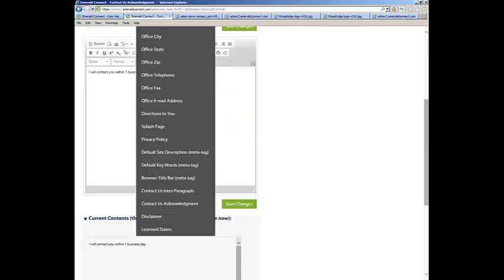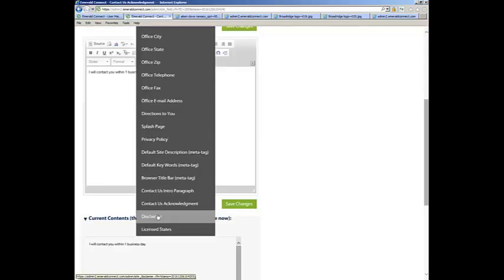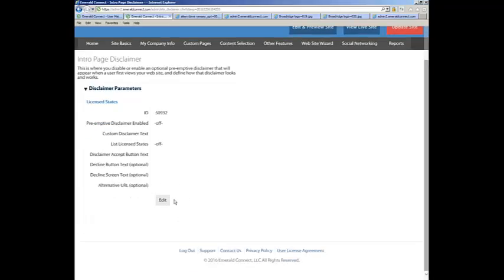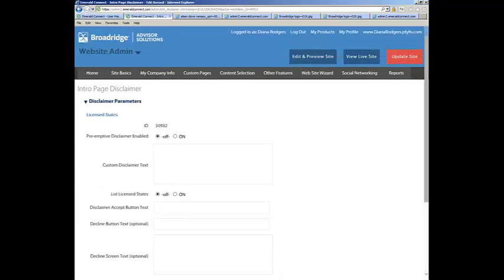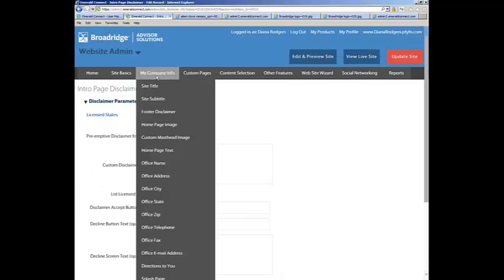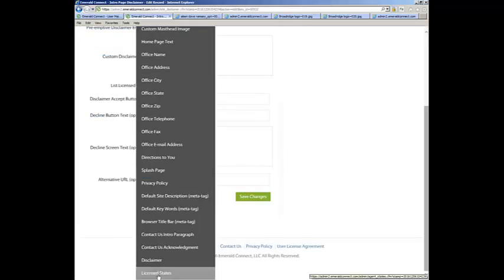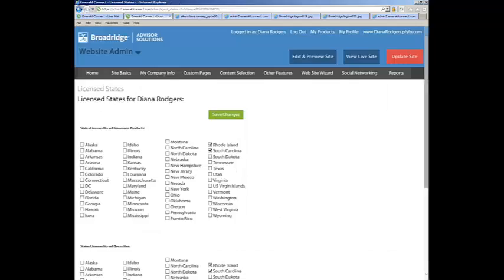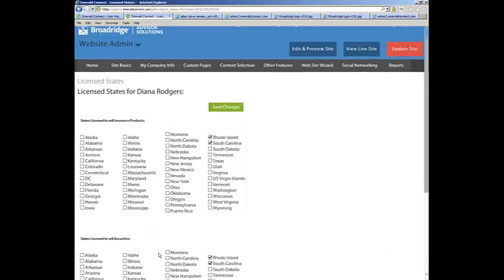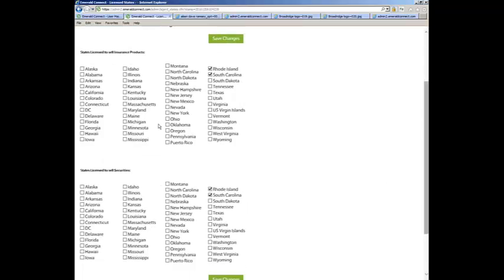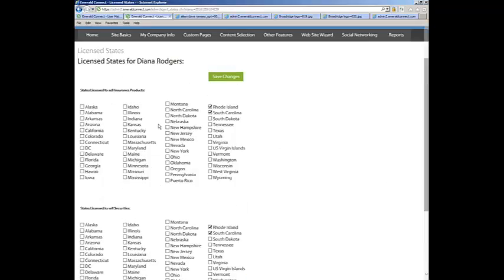And that will take care of, we have a disclaimer here. Not everyone will see these on your website, so it depends on your broker-dealer which you have access to. Also the License States. Not everyone uses these fields. So when you're in your admin and you hover over My Company Info, whatever applies to you is what you'll see.